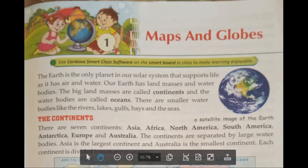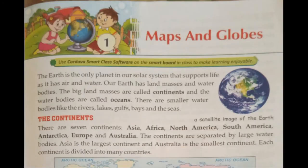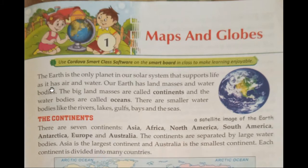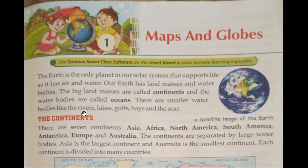Chapter 1: Maps and Globes. The Earth is the only planet in our solar system that supports life, as it has air and water. Our Earth has land masses and water bodies. The big land masses are called continents, and the water bodies are called oceans. There are smaller water bodies like rivers, lakes, gulfs, bays, and seas.